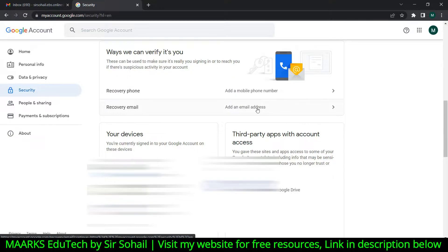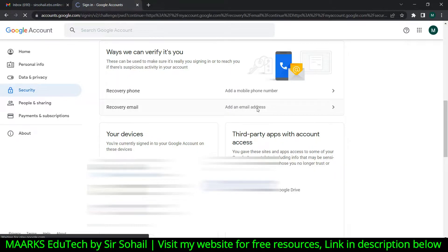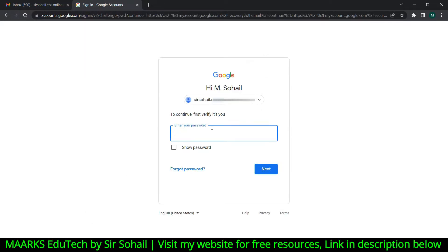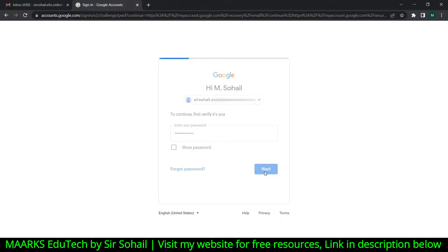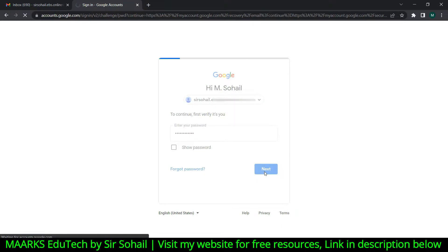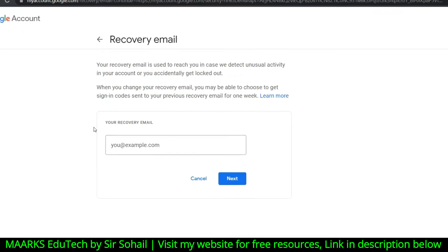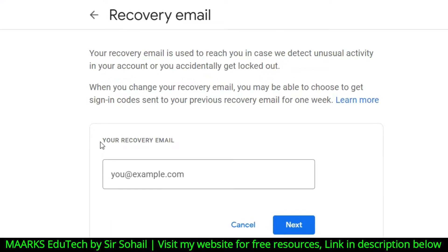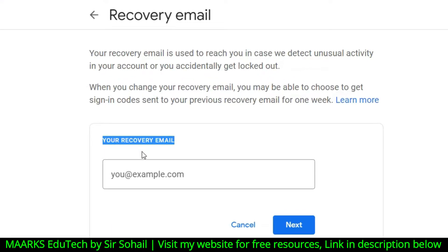Right now I want to tell you about the recovery email, so just click on this. They want to verify that it's you, so you need to write your password again and click on Next.